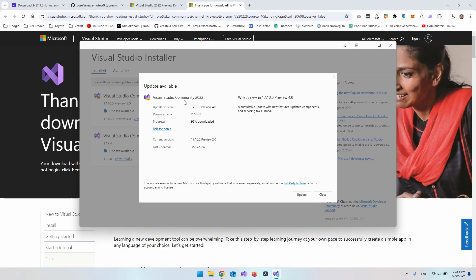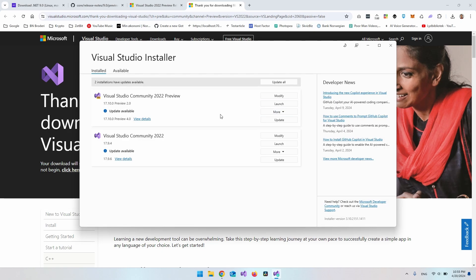And then in here, if you already have it installed, it would just go and say update available. So it would go and update to the version 17.10. And this is the preview number four. So you would just go and say update. But if you don't have it already, then just go and install it.